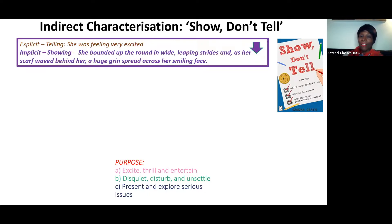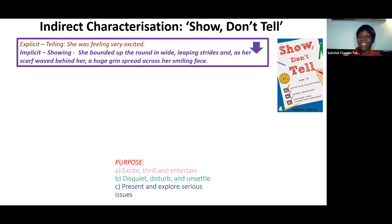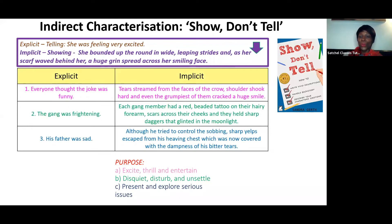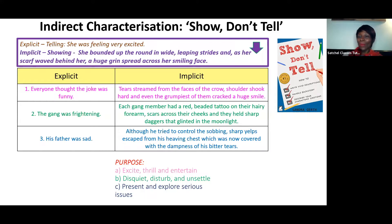You also need to think about indirect characterisation — you might have heard of 'show, don't tell'. Show, don't tell is when you describe rather than just state. 'She was feeling very excited' — that's just stating, it's explicit. Whereas if you said 'she bounded up the road in wide leaping strides, and as her scarf waved behind her, a huge grin spread across her smiling face' — that's describing how she's feeling rather than just stating it. It's implicit. If your story is thrilling, instead of saying 'everyone thought the joke was funny', you'd write: 'Tears streamed from the faces of the crowd, shoulders shook hard, and even the grumpiest of them cracked a huge smile.'